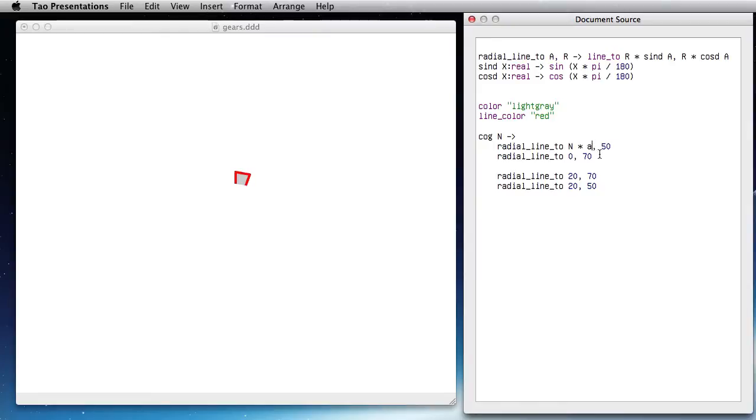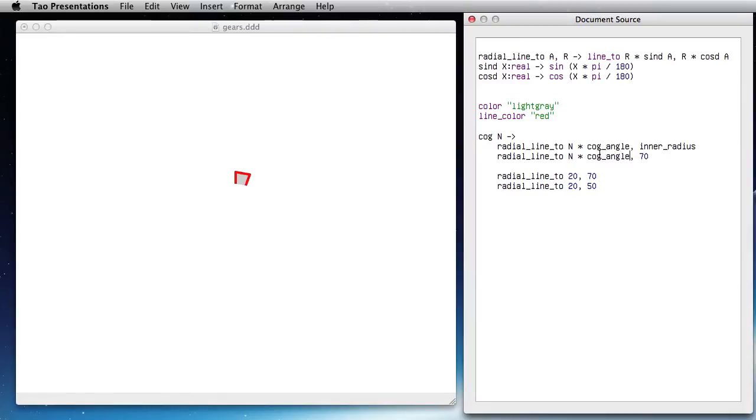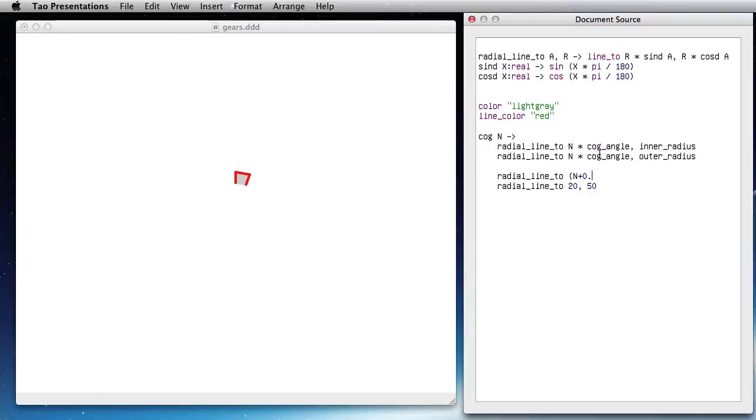And that would be the inner radius, and that would be n times cog_angle outer radius, and same thing here but now I am at n. So I want to increase n by 1 for each cog, so I am going to go halfway there.